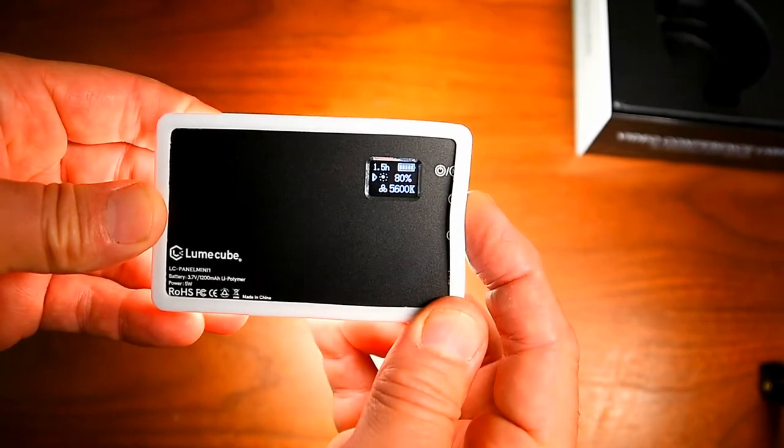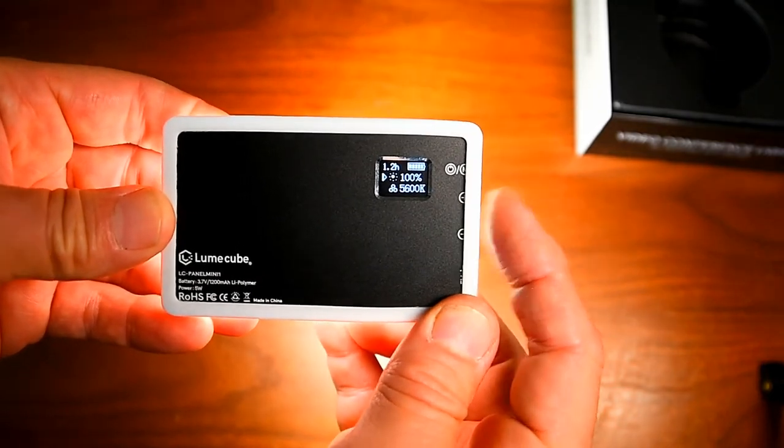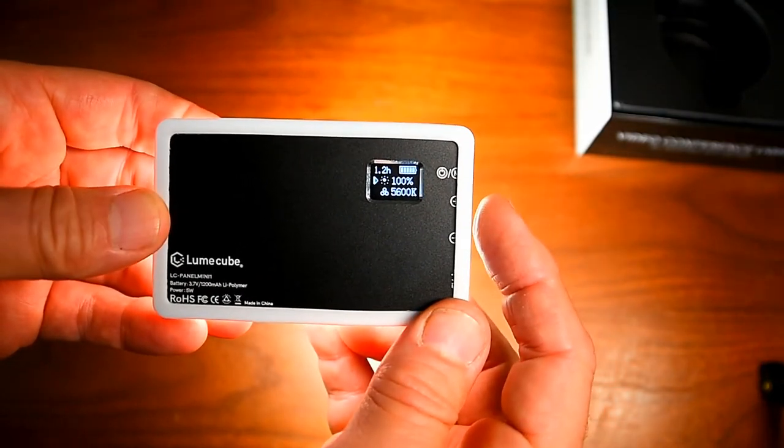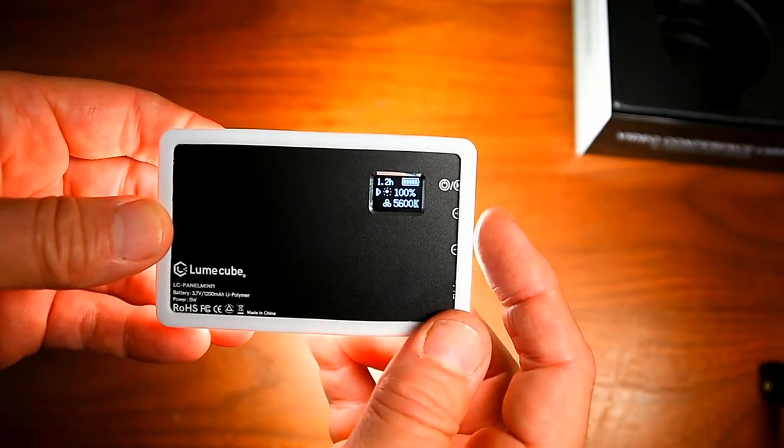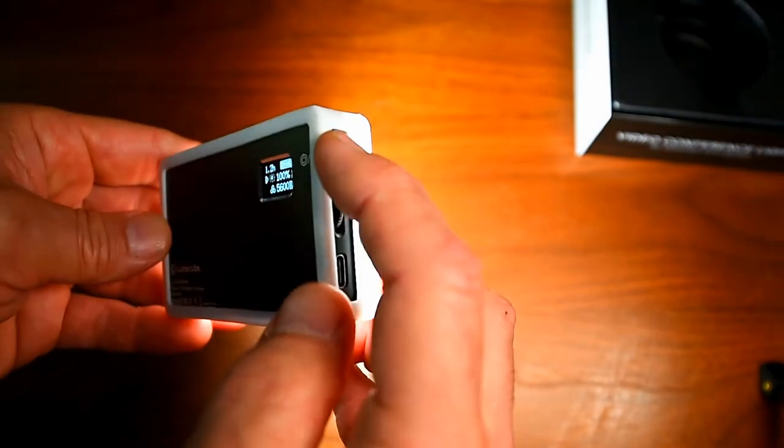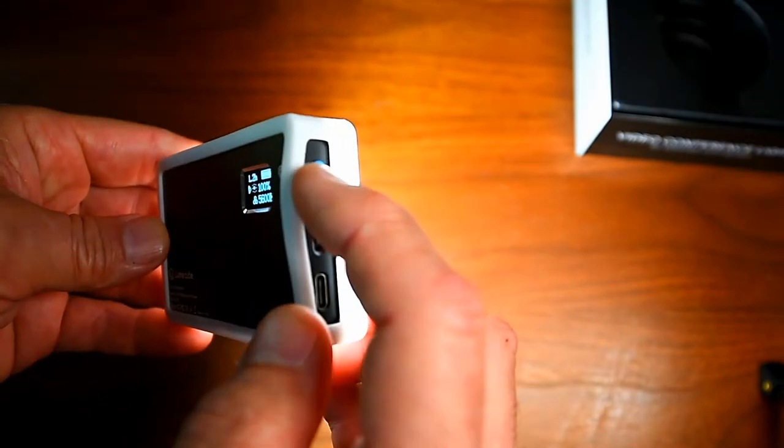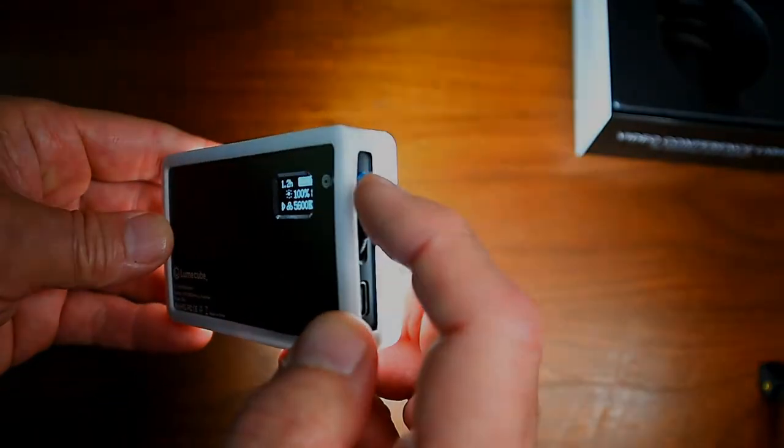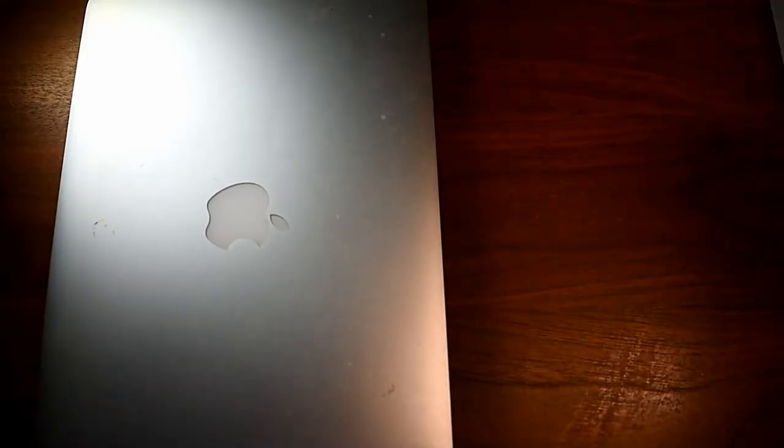The tiny LCD panel gives you your battery life, as in how many hours you have left, your brightness percentage, and your color temp.